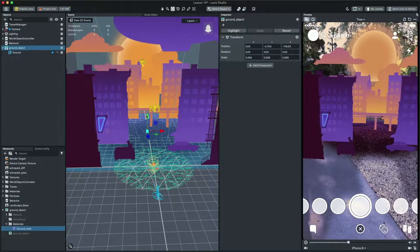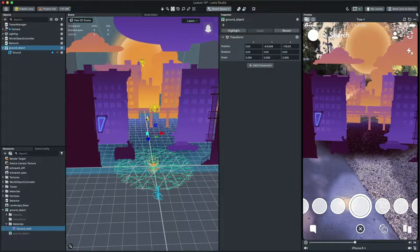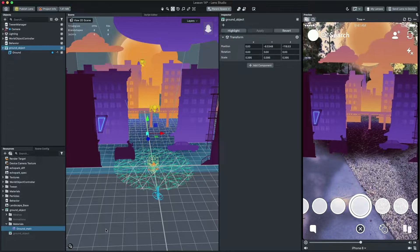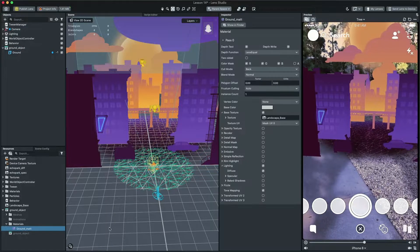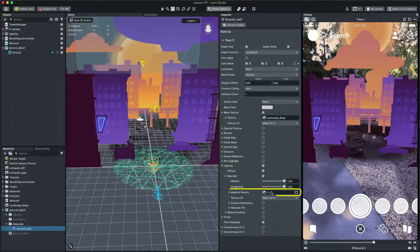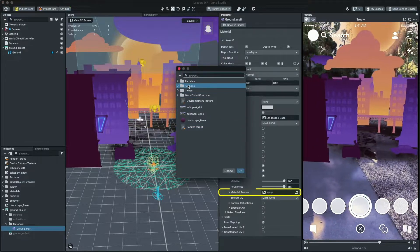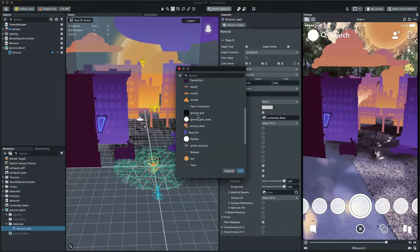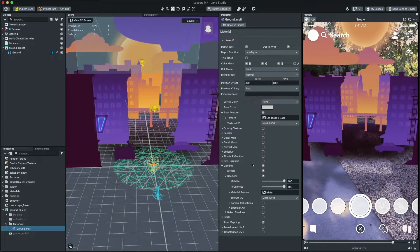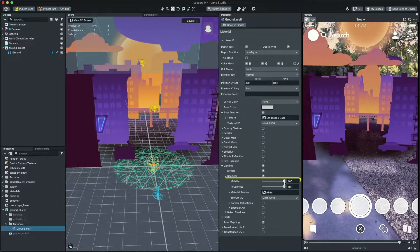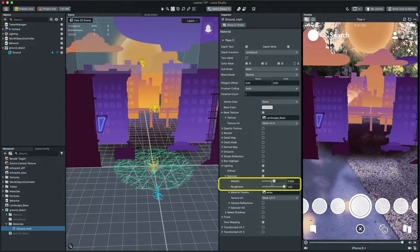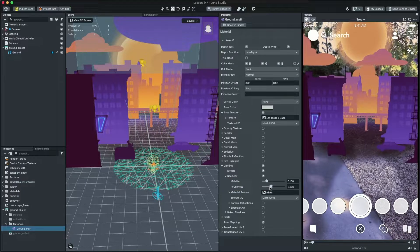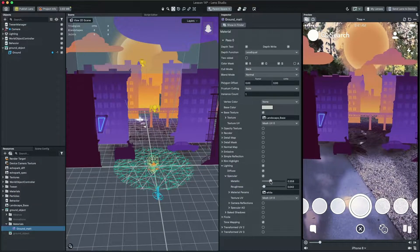Now, it's time to make our mesh look nicer by adding some reflection to it. First, let's turn on the specular. Then, click on the params texture input and select the white texture so we can customize the value using the sliders. I'm going to use the metallic and roughness sliders to give it more depth. Let's play with these parameters to make it look better.